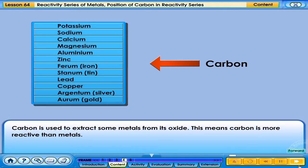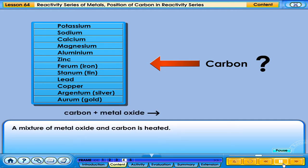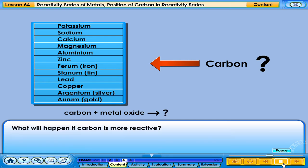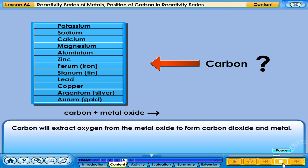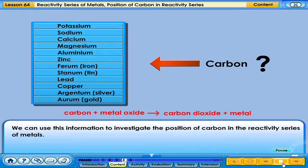Carbon is used to extract some metals from their oxide. This means carbon is more reactive than those metals. What is the position of carbon in the reactivity series of metals? When a mixture of metal oxide and carbon is heated and carbon is more reactive, carbon will extract oxygen from the metal oxide to form carbon dioxide and metal.